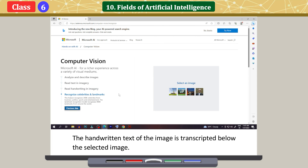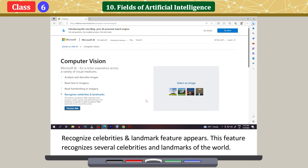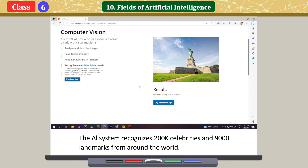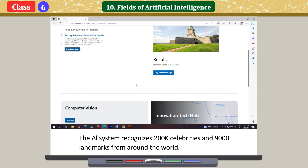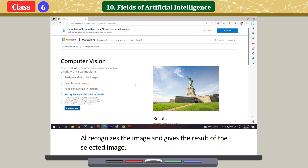The handwritten text of the image is transcribed below the selected image. Click on Next Step to see the new feature. The Recognize celebrities and landmarks feature appears. This feature recognizes several celebrities and landmarks of the world. Select an image to be recognized; the AI system recognizes 200,000 celebrities and 9,000 landmarks from around the world and gives the result for the selected image.